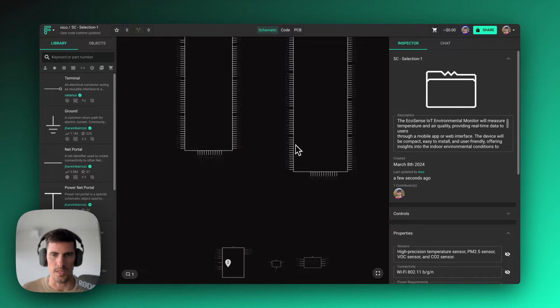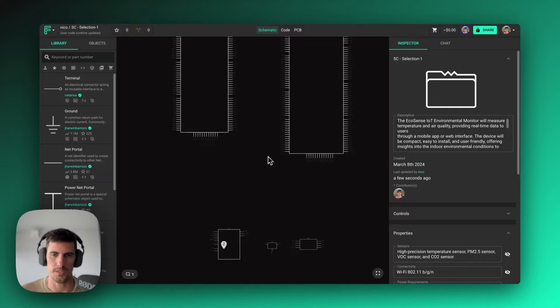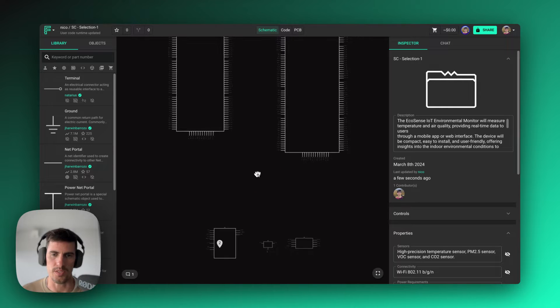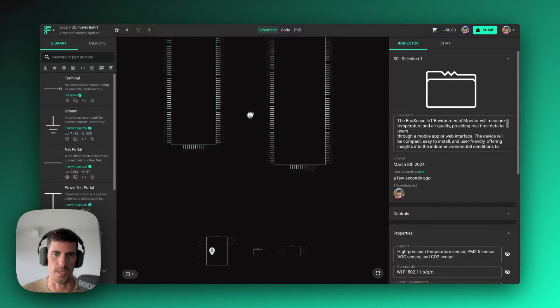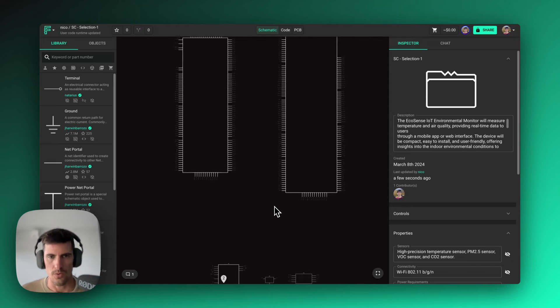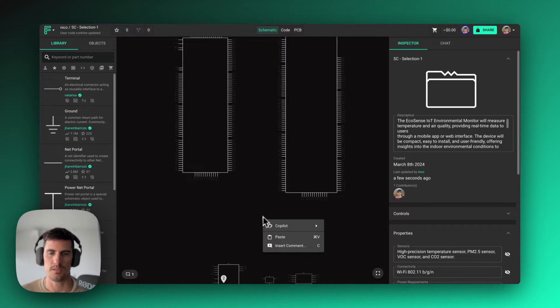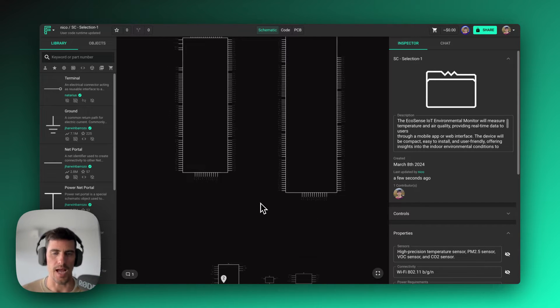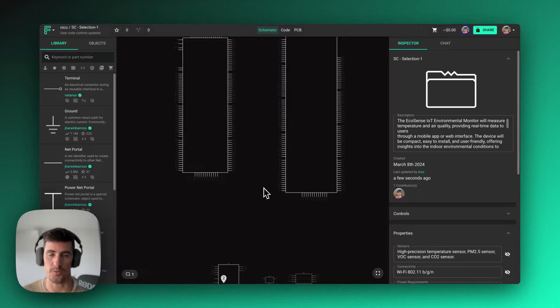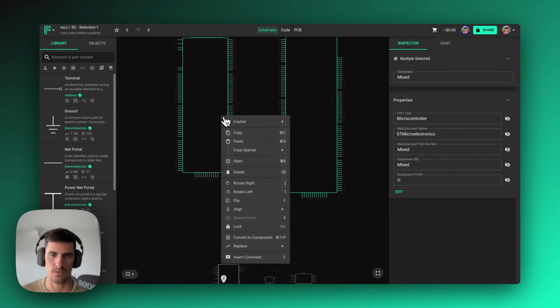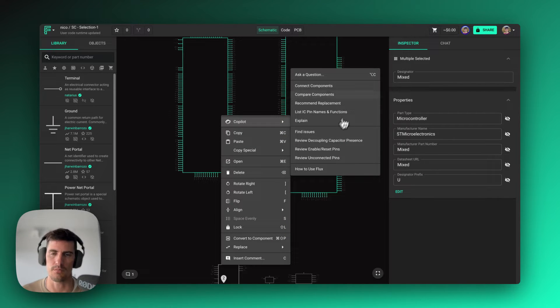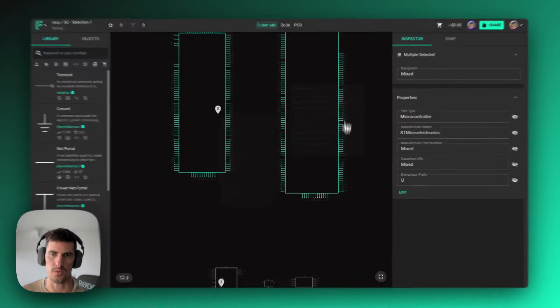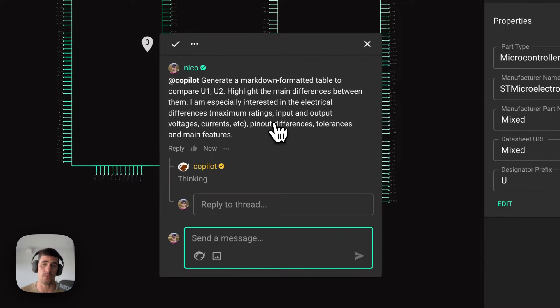In the previous step, we were left with a few options for some of the core components, in this case the MCU and the power converters. We can also use Copilot to help us figure out exactly which one of these alternatives is the best for the project itself. And the way we do it is, one option is to use some of the preloaded options here, and we can use the compare components.